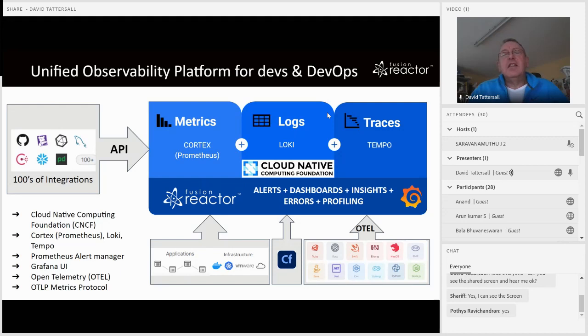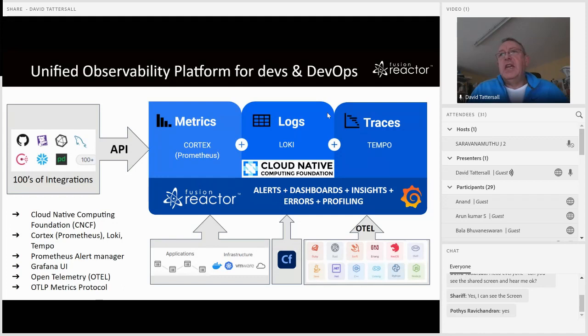As part of this, we're embracing OpenTelemetry using the OTLP metrics protocol. This means we're now able to support other languages — not just Java and ColdFusion, but also Ruby, PHP, C++, .NET, Python, Node, and Go. I'll be able to demonstrate that during the demo.